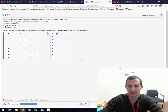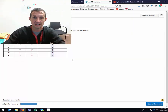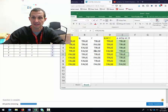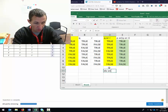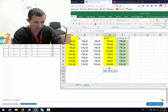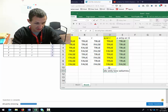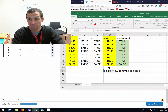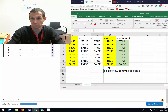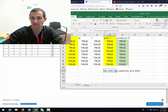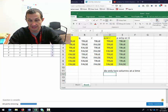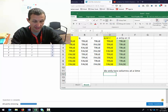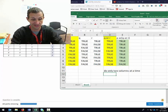We go ahead and check the answer, and it says that's right, and that makes us happy. Remember: do only two columns at a time. That's your secret sauce.